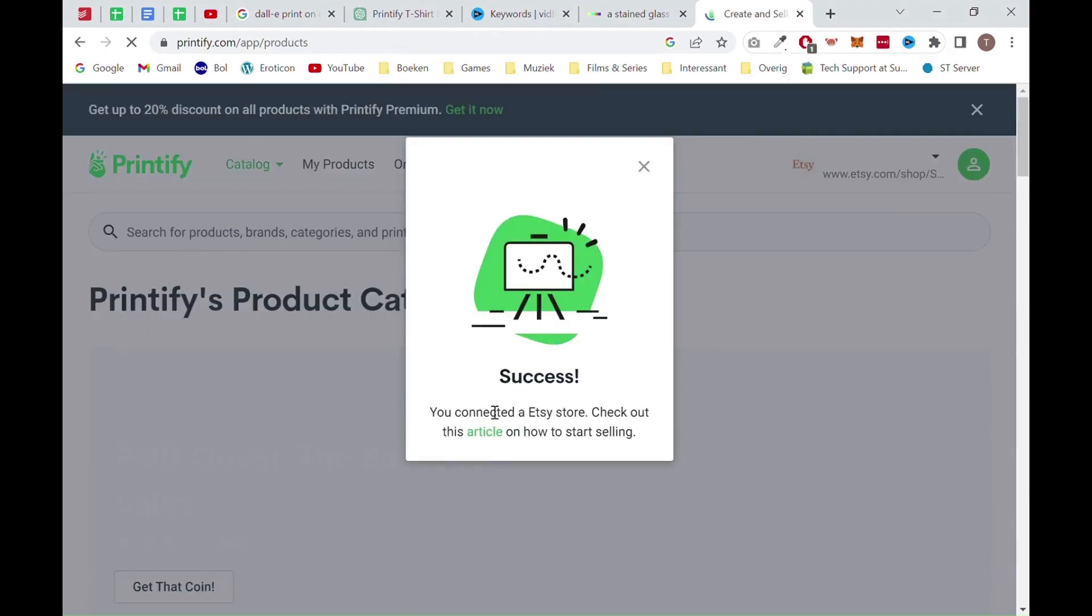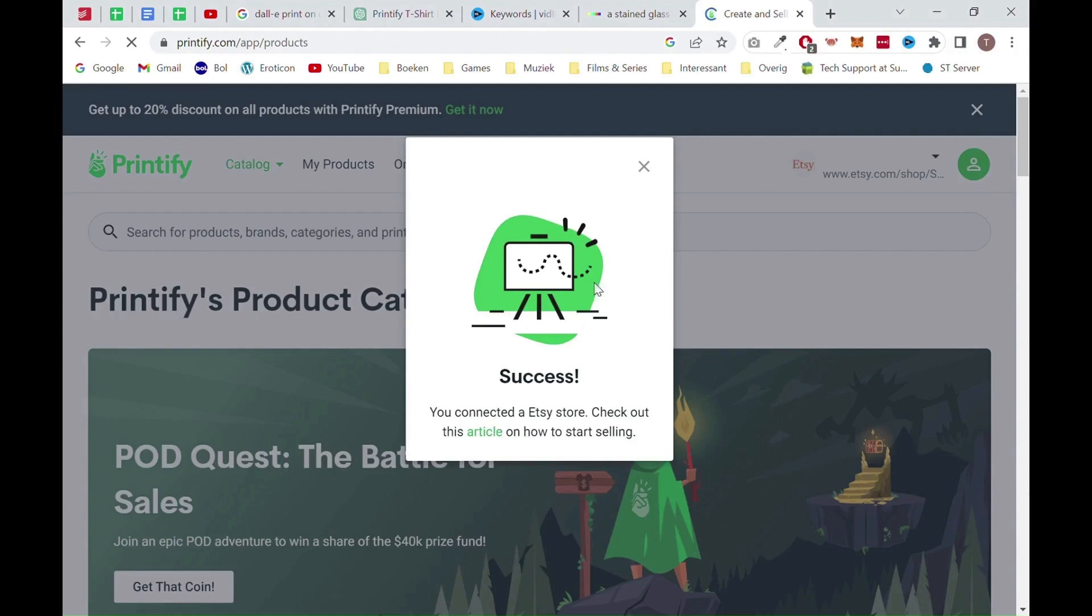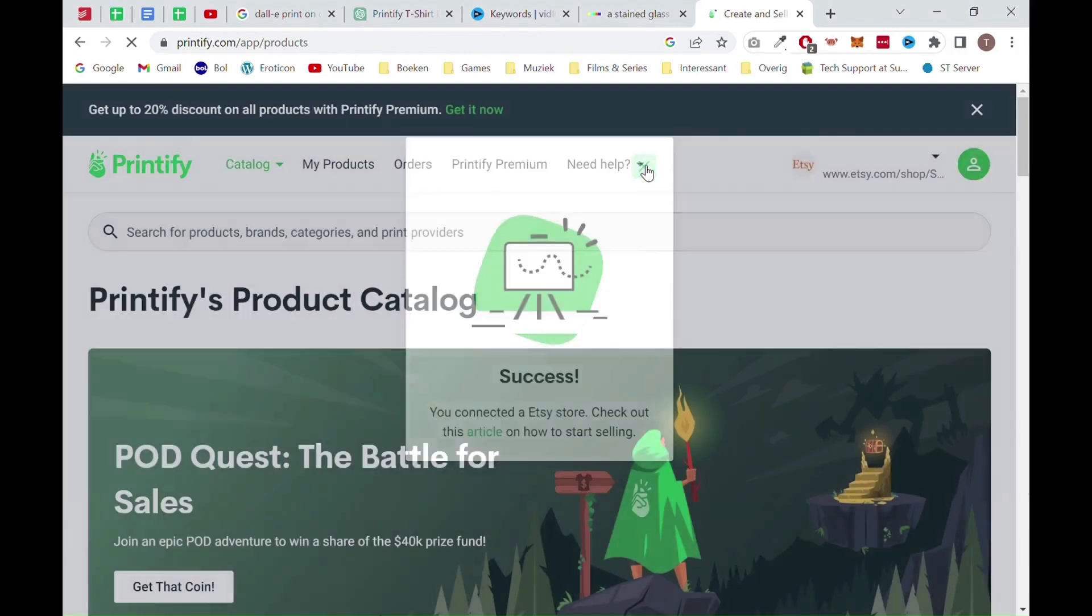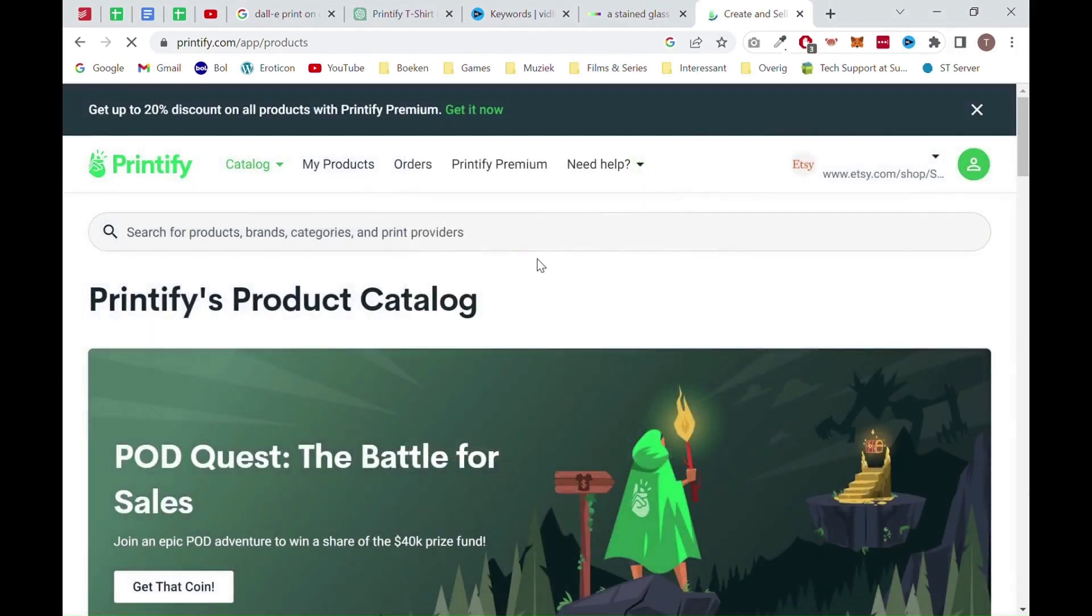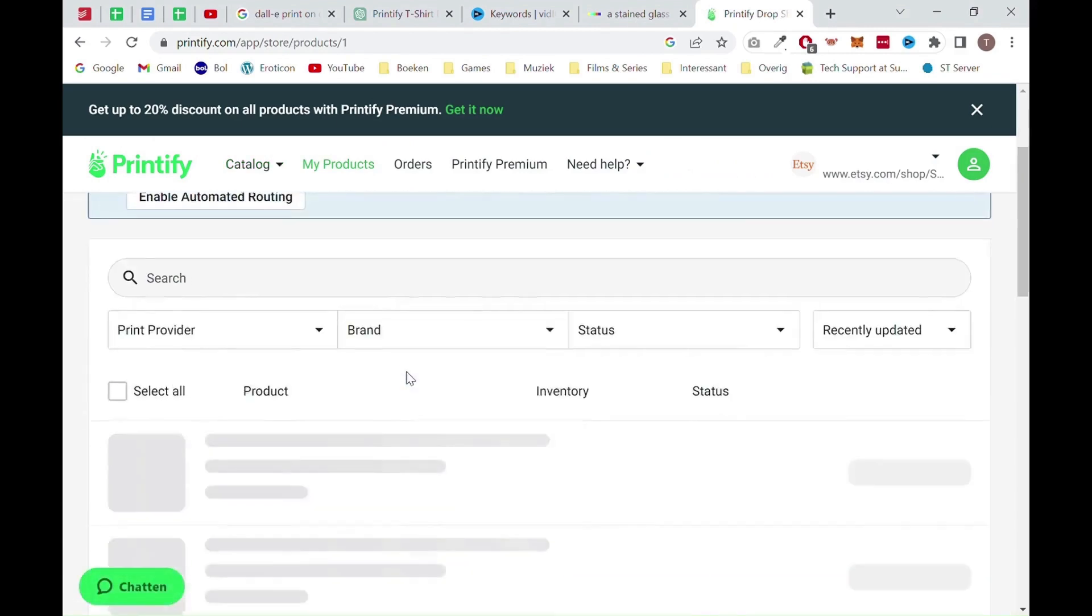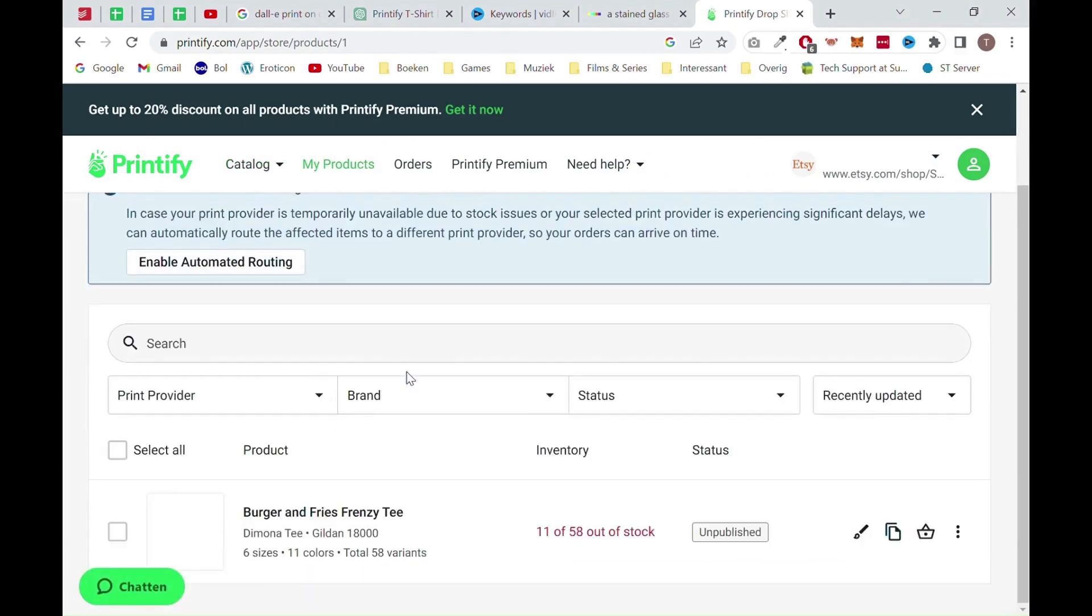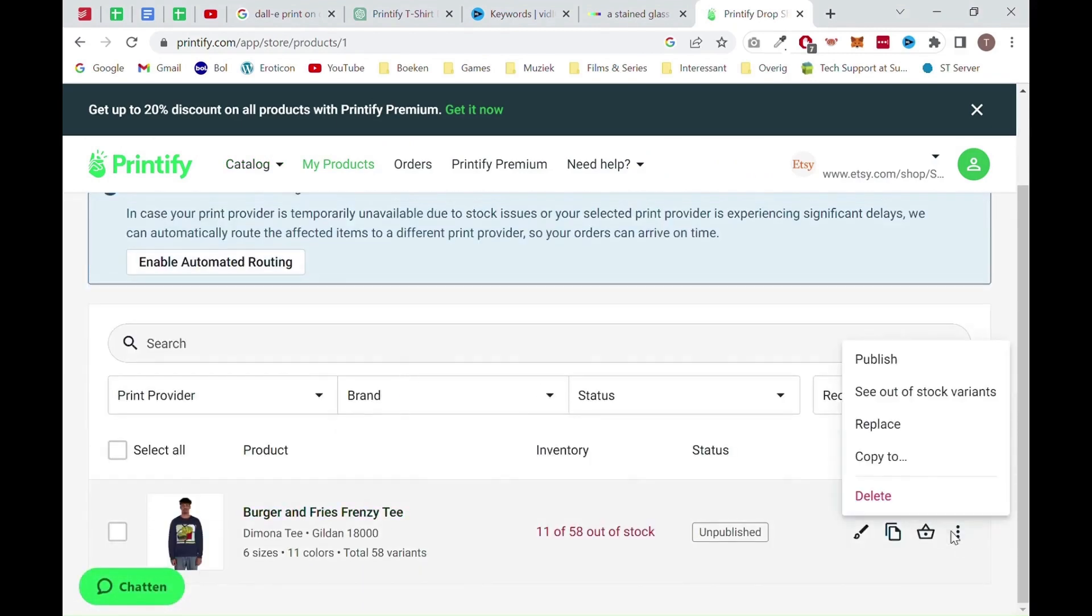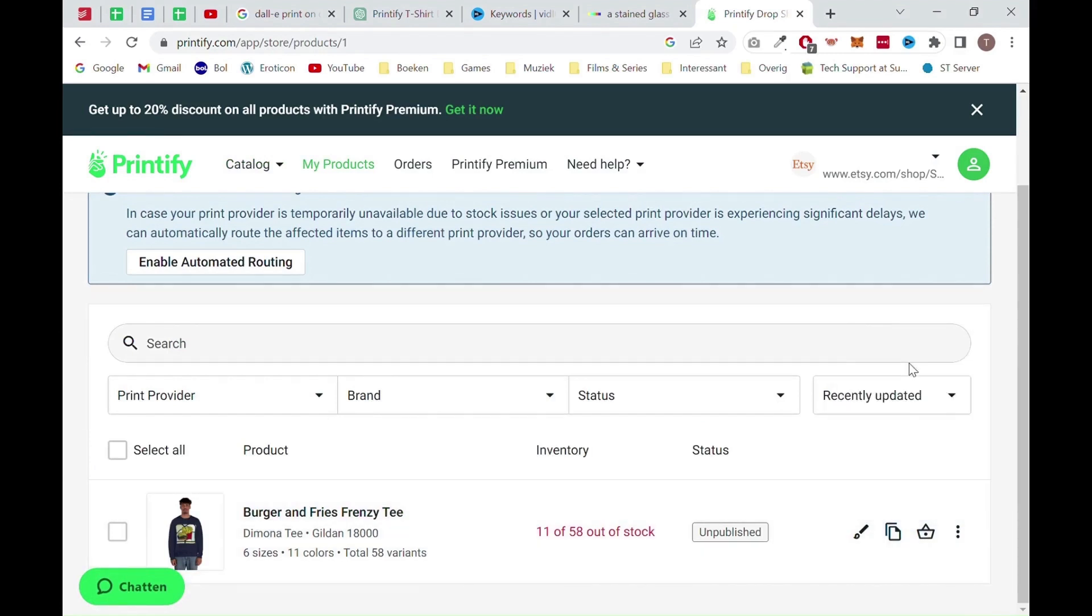Once your store is connected, you want to go to my products on Printify. There you will see your new product, which is not yet published. Now click on the three dots and click on the publish option. It might take a minute, but now Printify will push the product listing to Etsy.